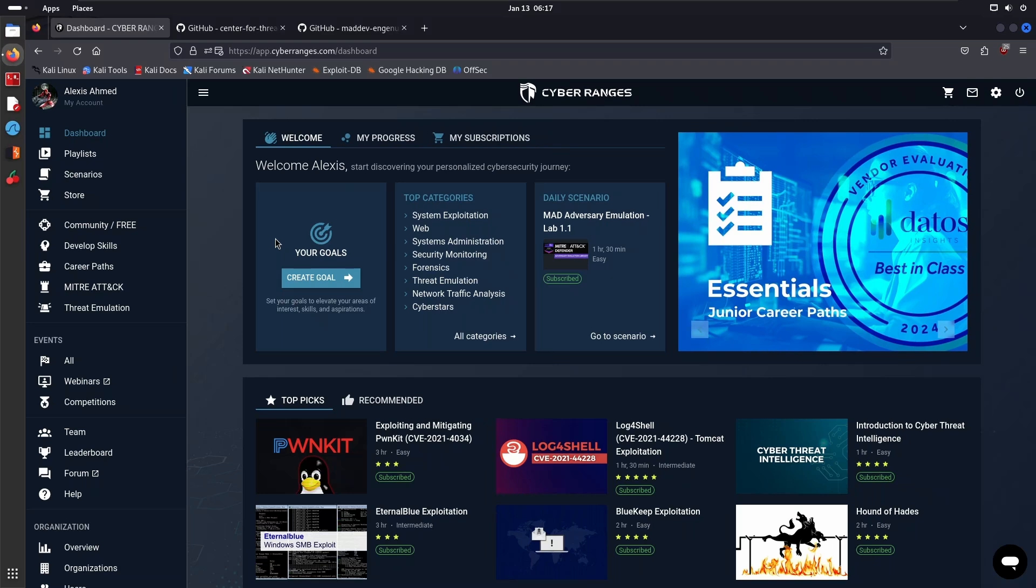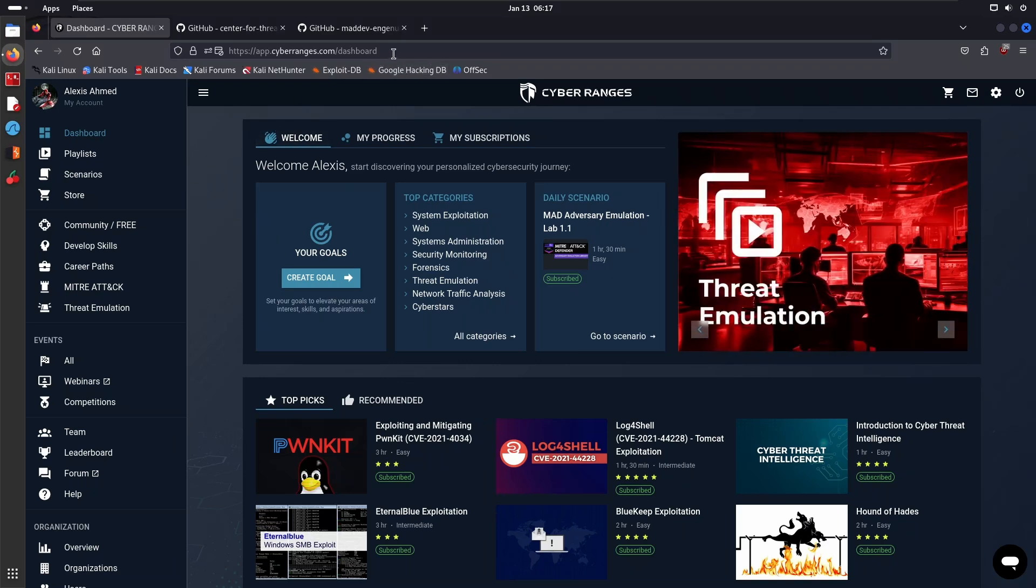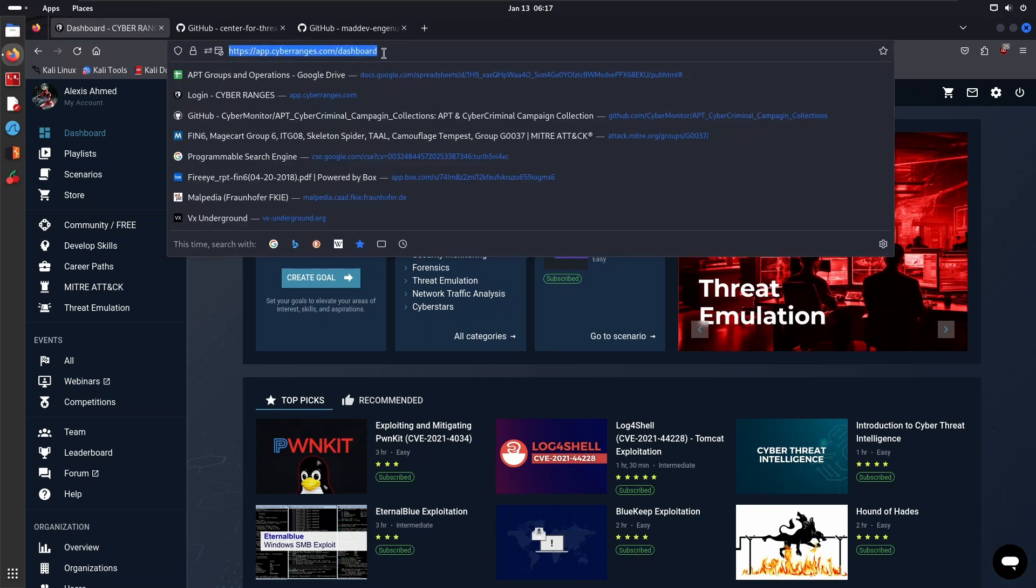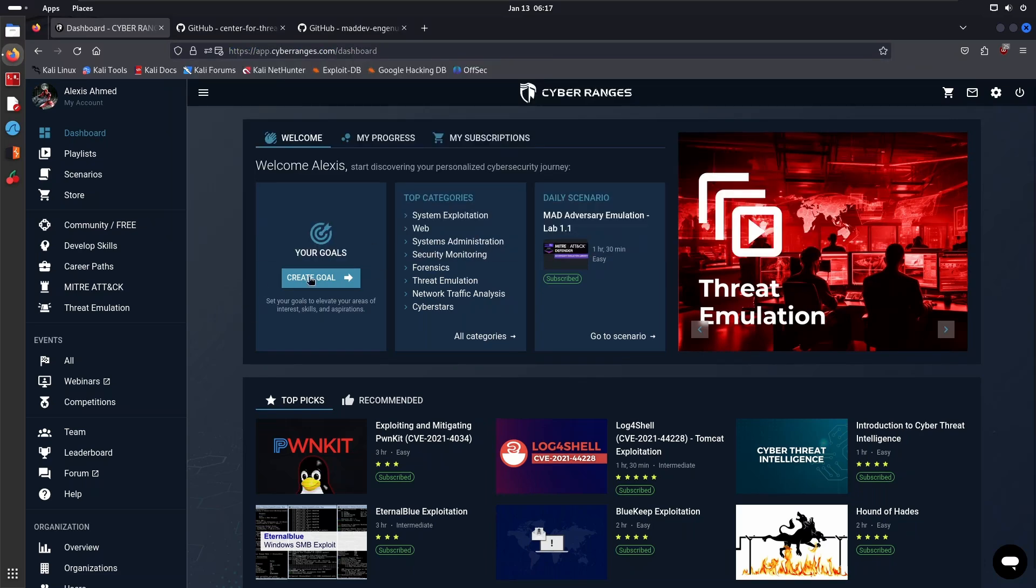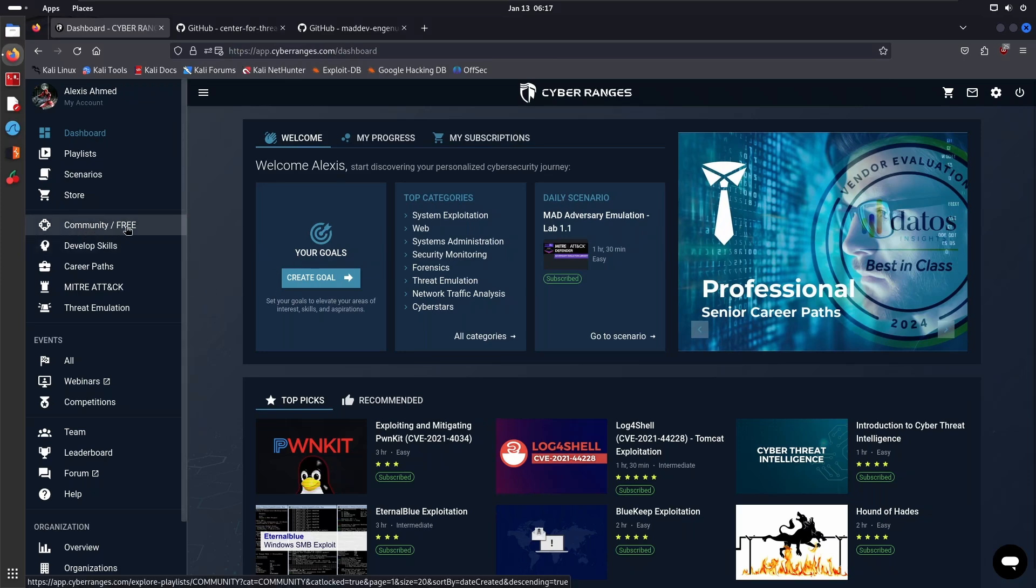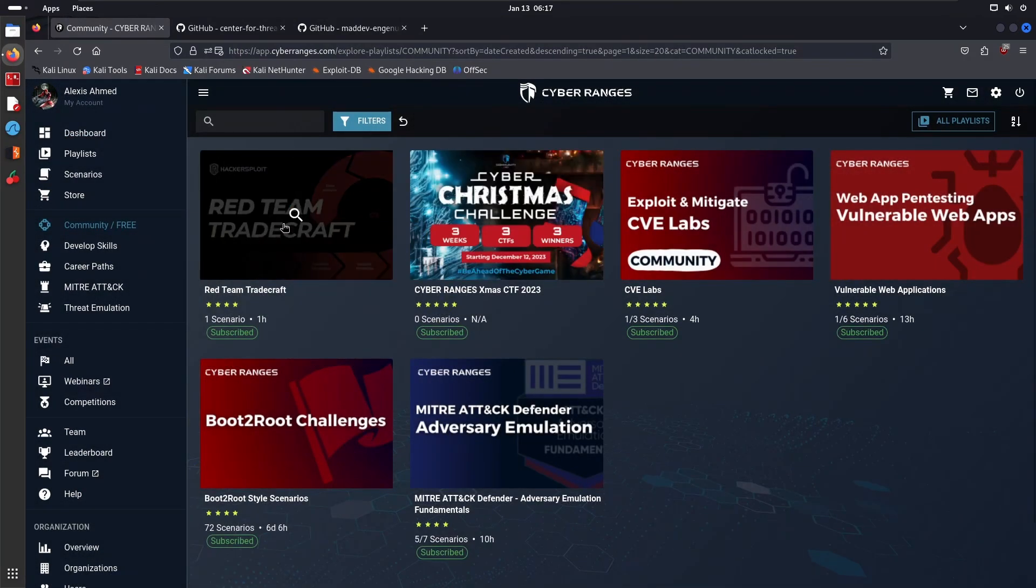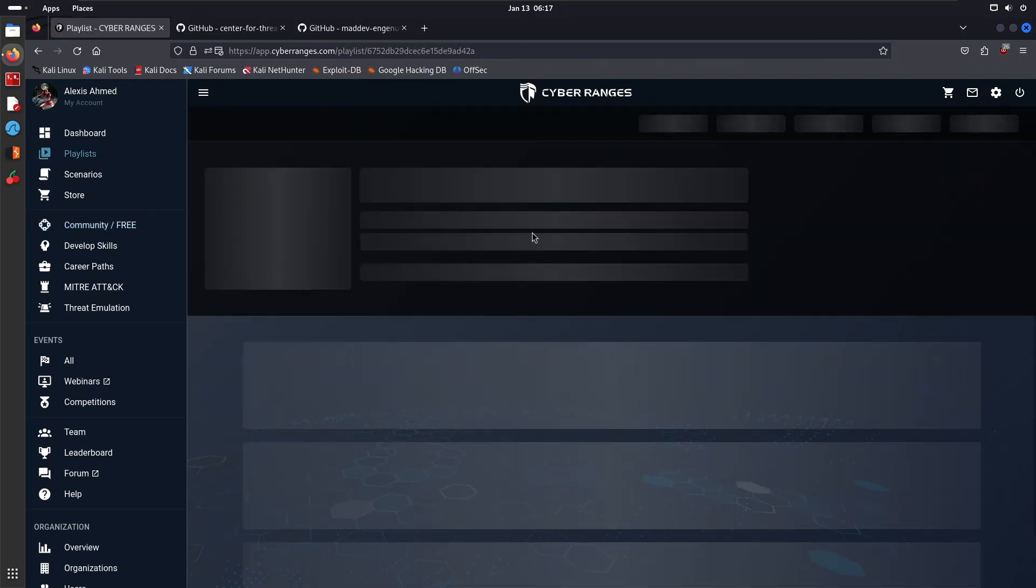The link to the CyberRanges platform will be in the description section. It's absolutely free to use—you can register an account for free. Just navigate to app.cyberranges.com. Once you've created an account and signed in, you want to head over to the Community/Free section.